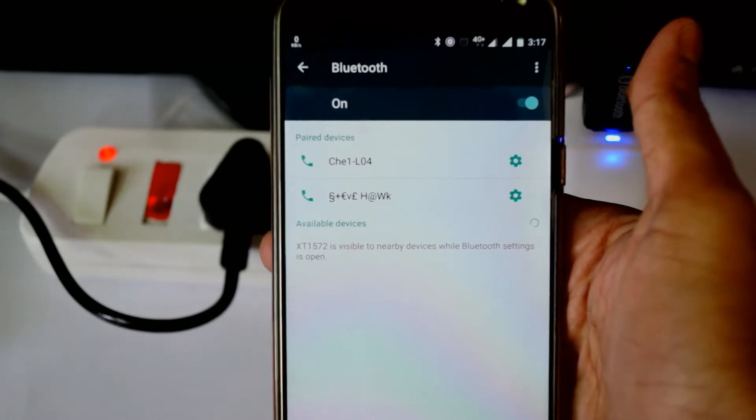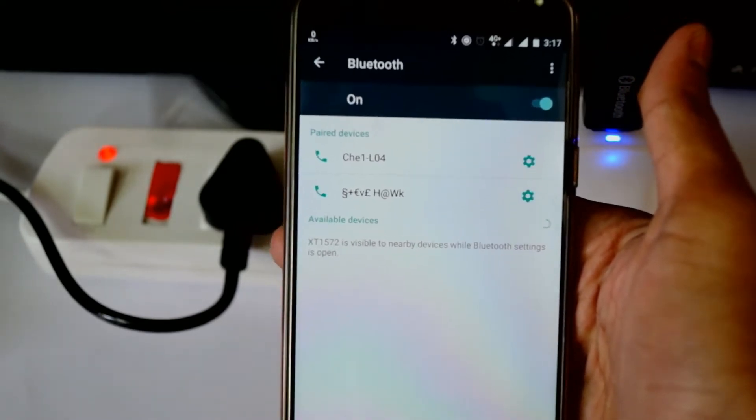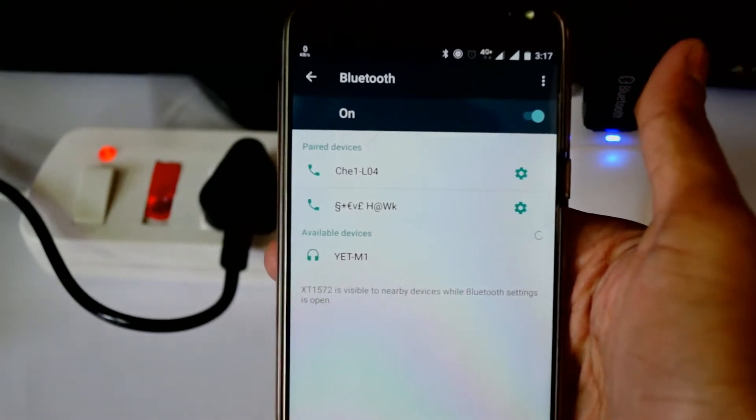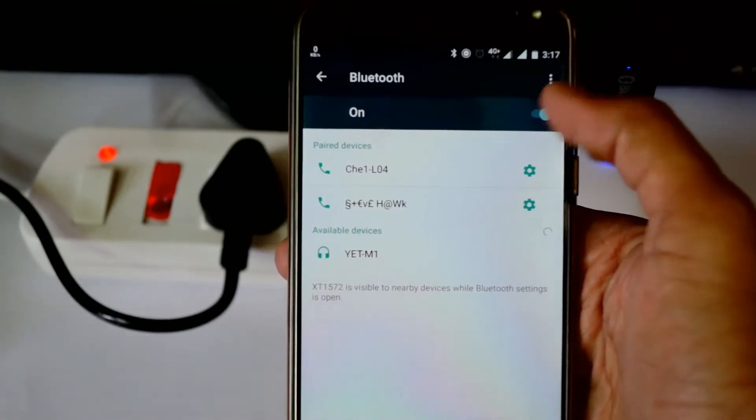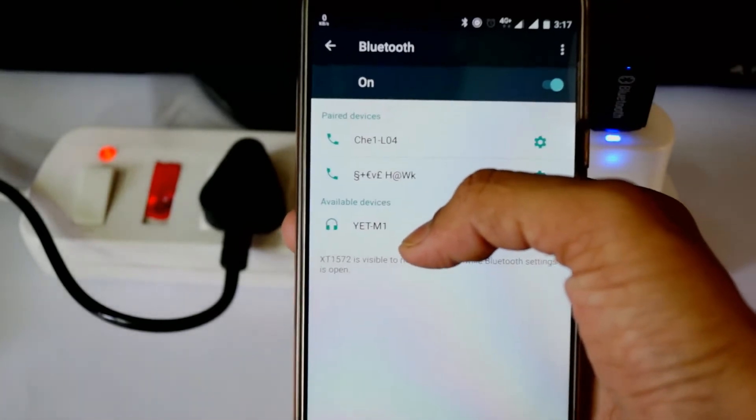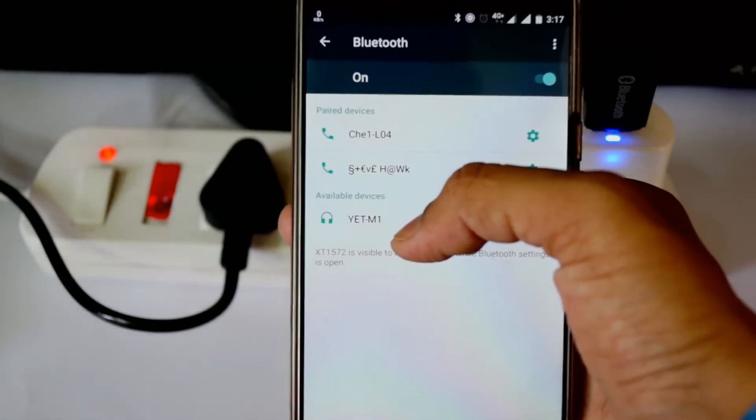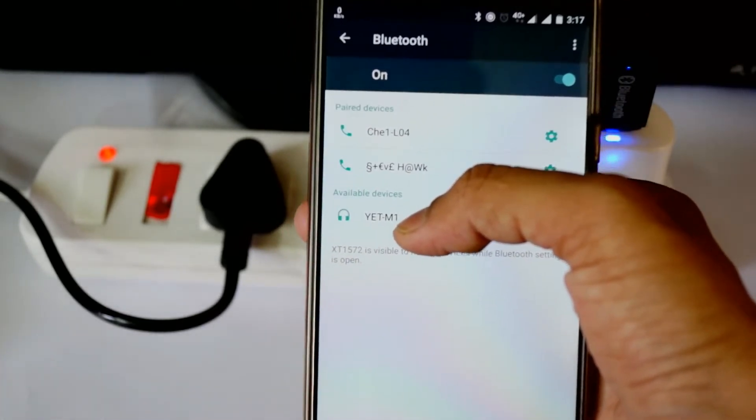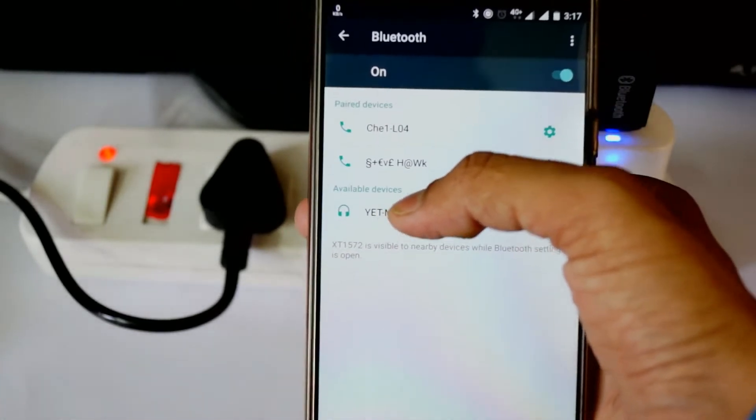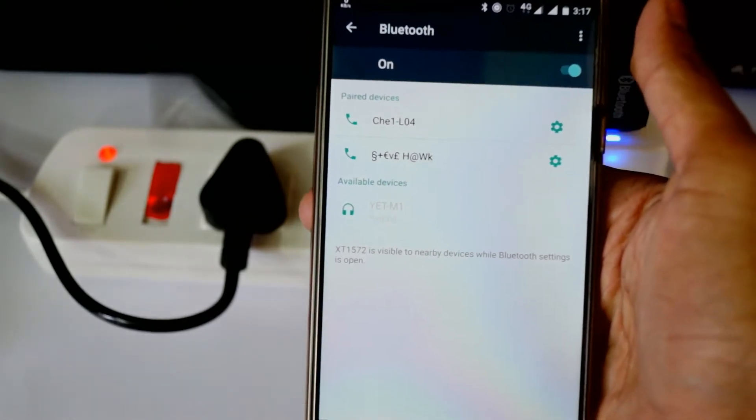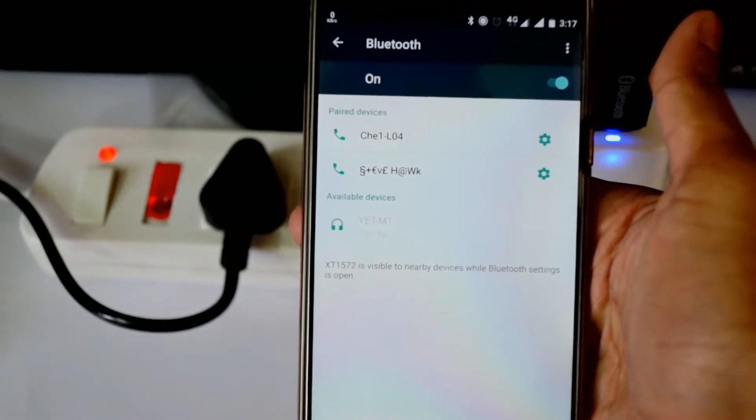It will be searching for devices. See, we found an audio device named YET-M1, so we'll connect it. It's pairing.